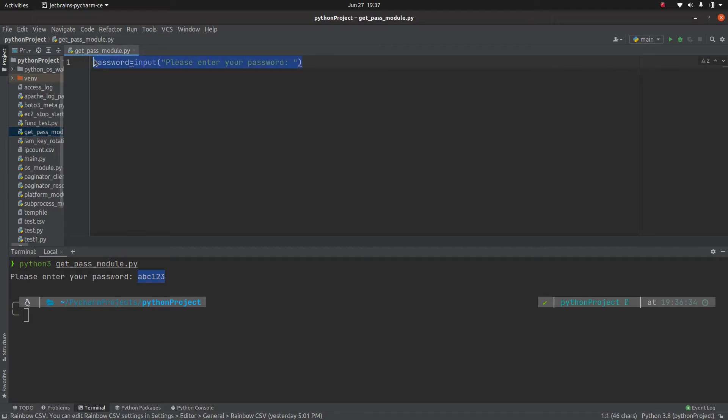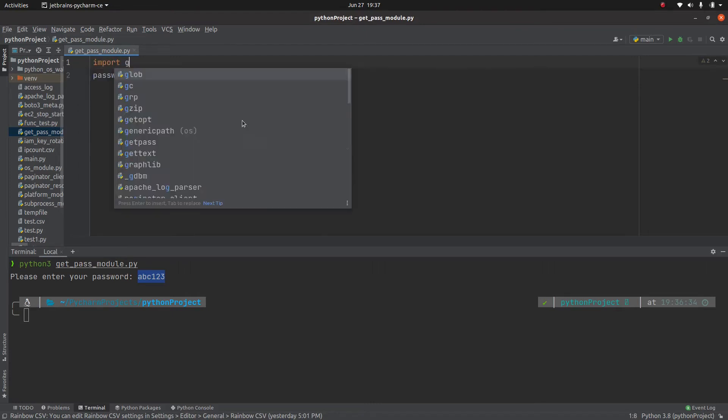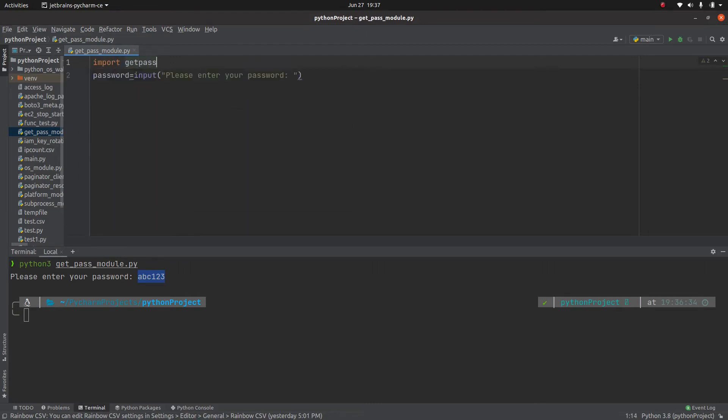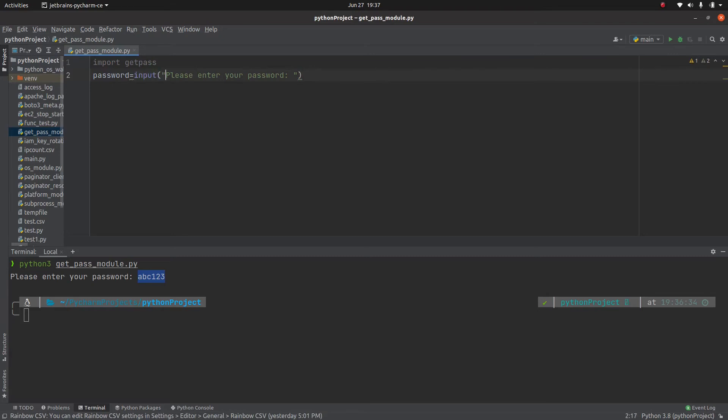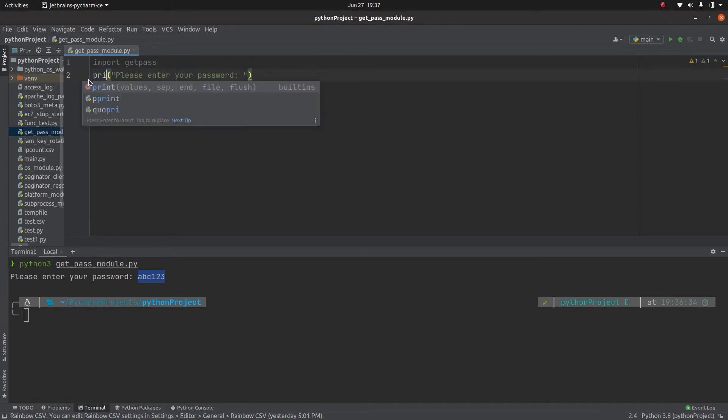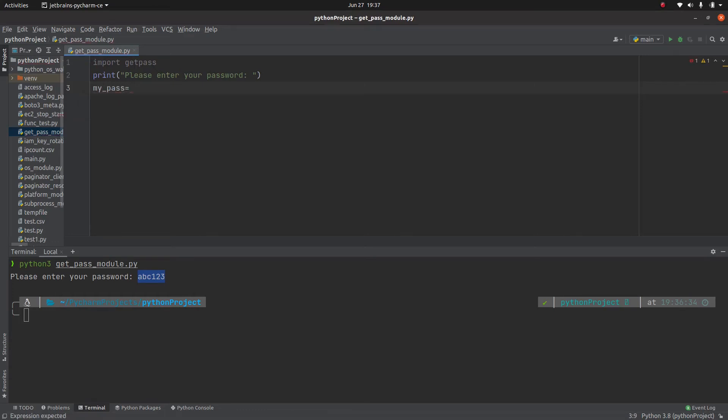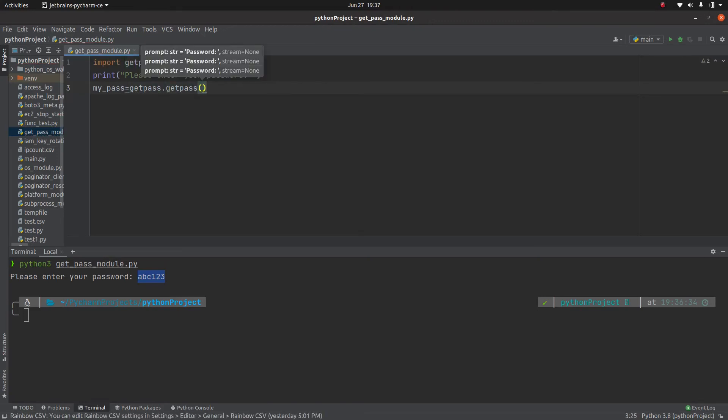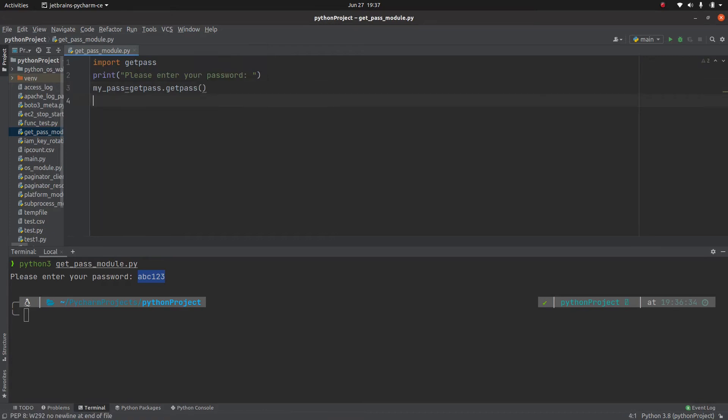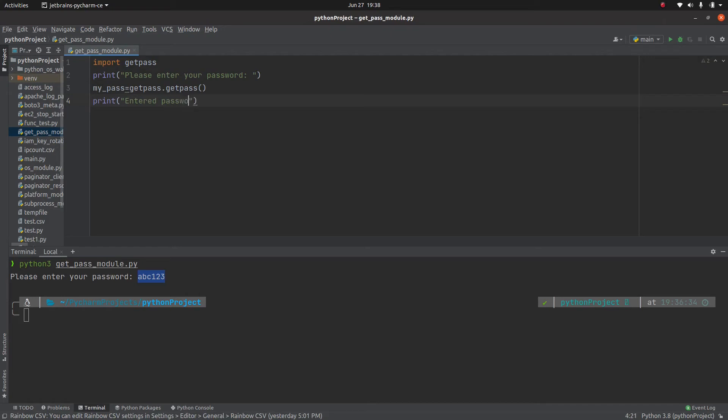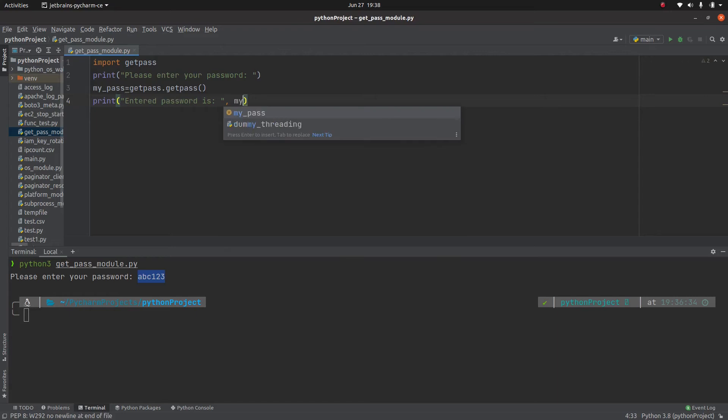To use this module obviously we need to import it, right? Get Pass. Then I can say print please enter your password, and then we are going to use the Get Pass module. So we will say my_pass equals getpass.getpass. Just for our own purpose to see if the password is entered correctly, we don't need this, enter password is, comma, my_pass.